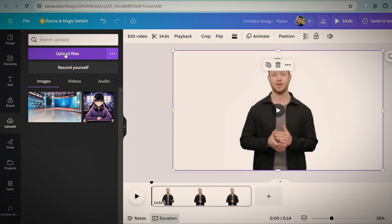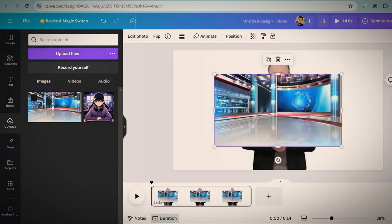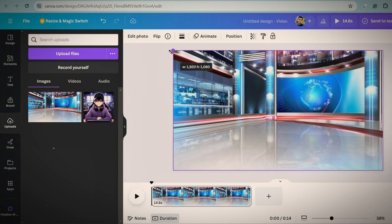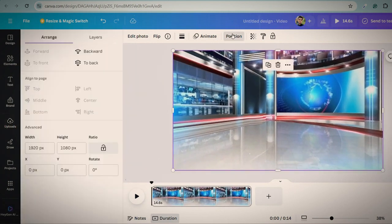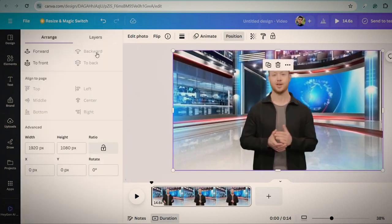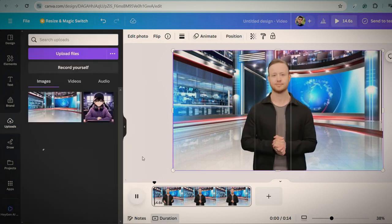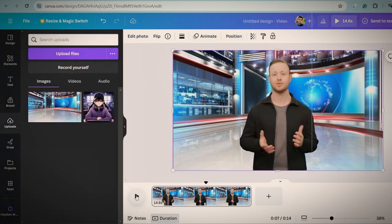You can upload a new background or use the one that was uploaded before. I am using this one. Adjust the size. Click on position and click on backward to set it in the back of the avatar. So finally our avatar is ready to use. You can check it.